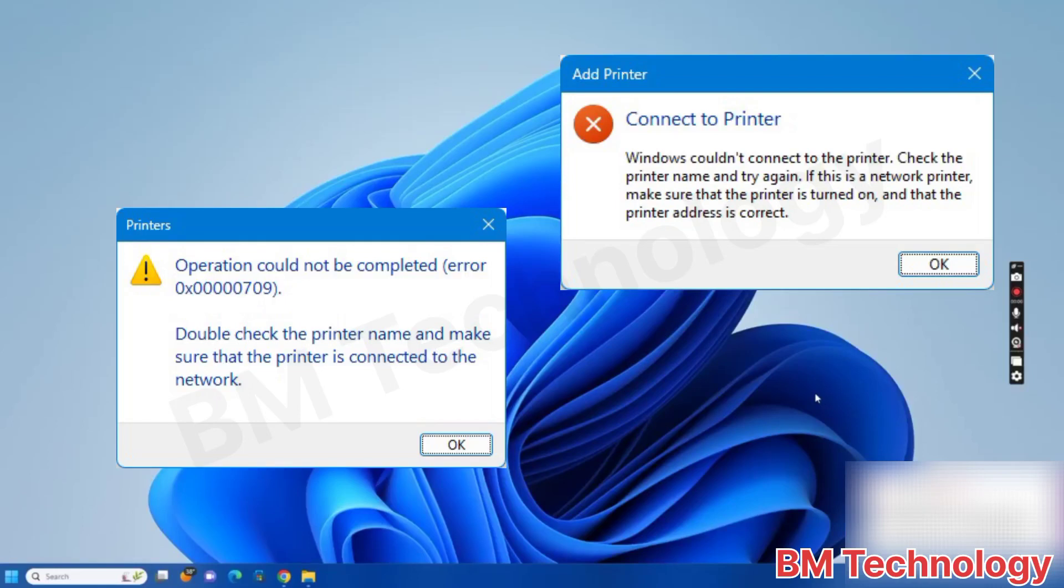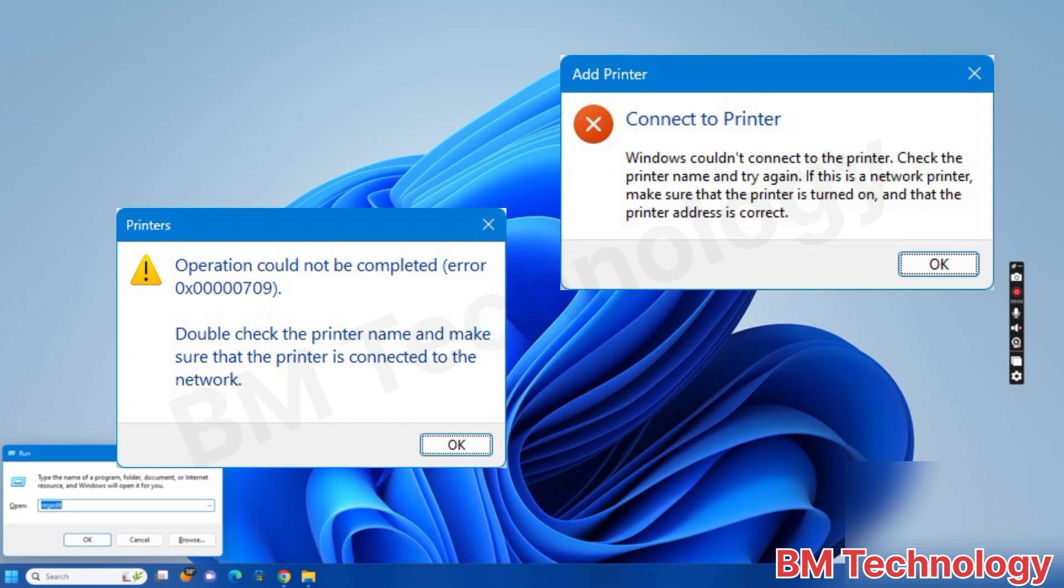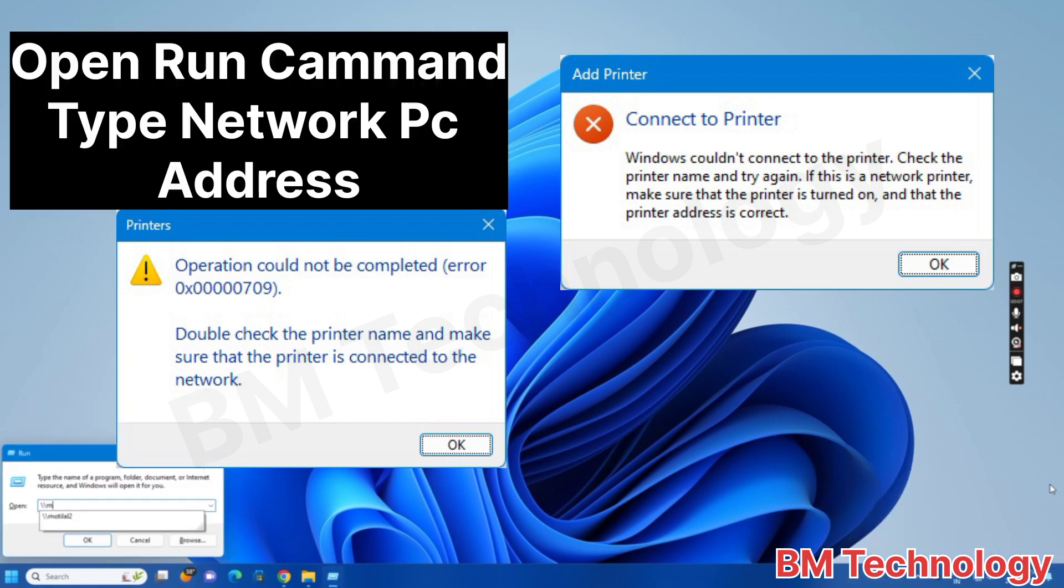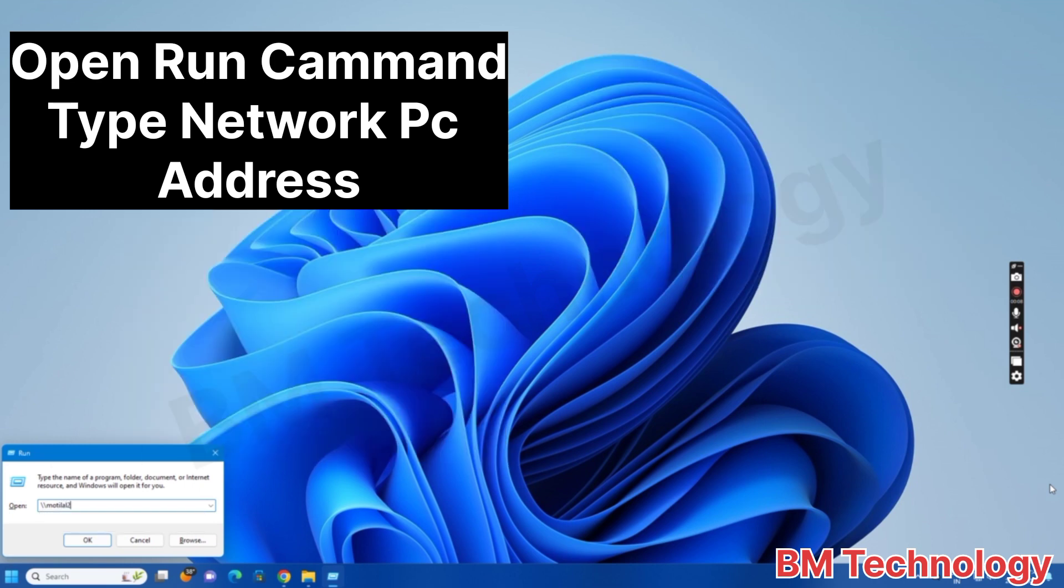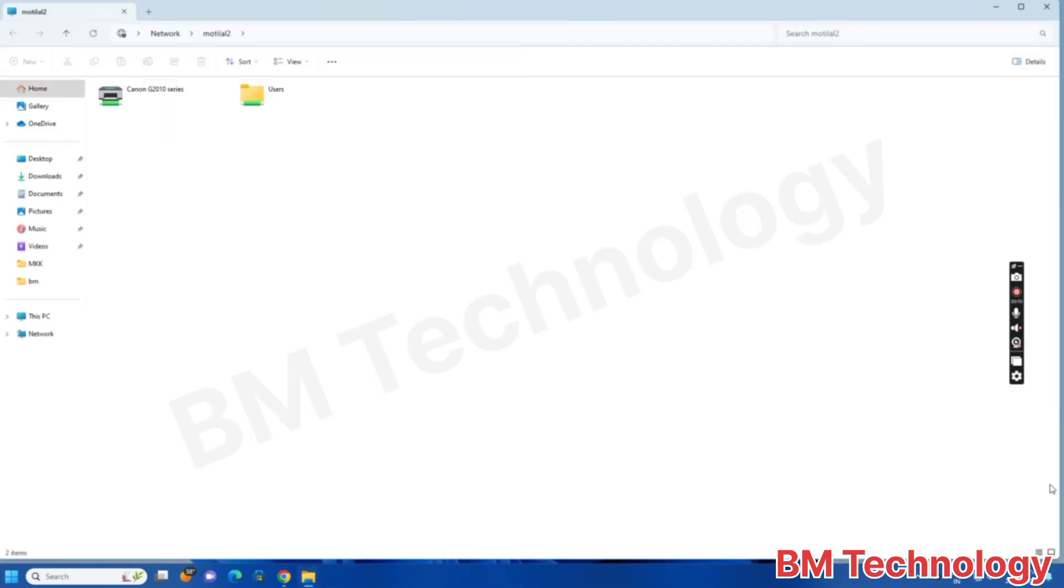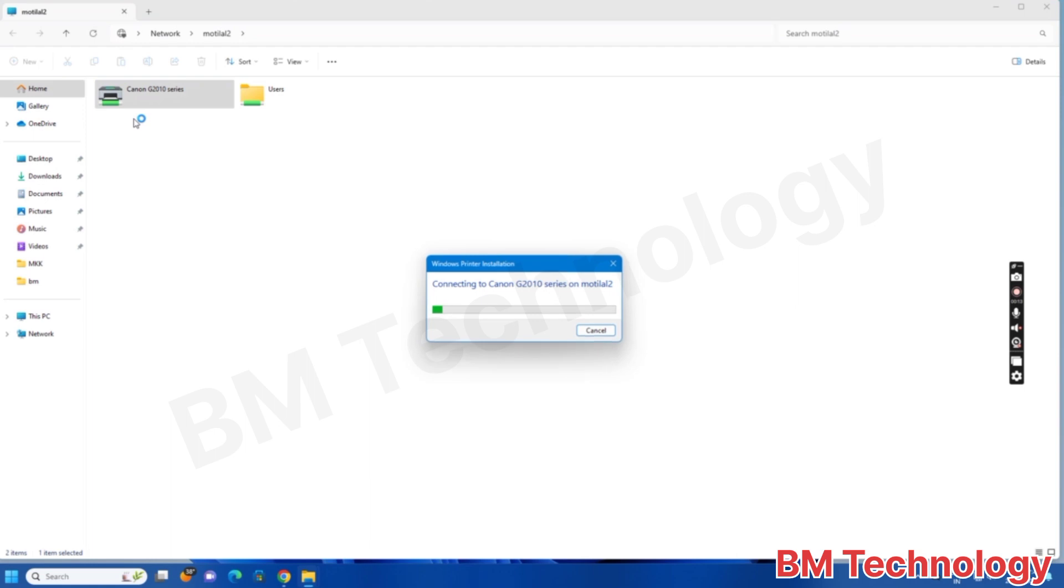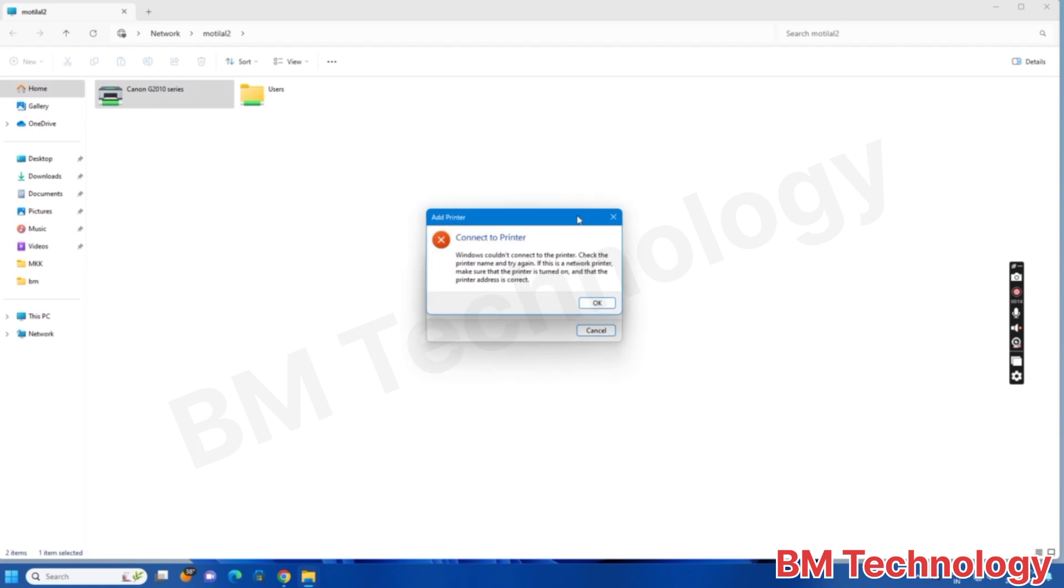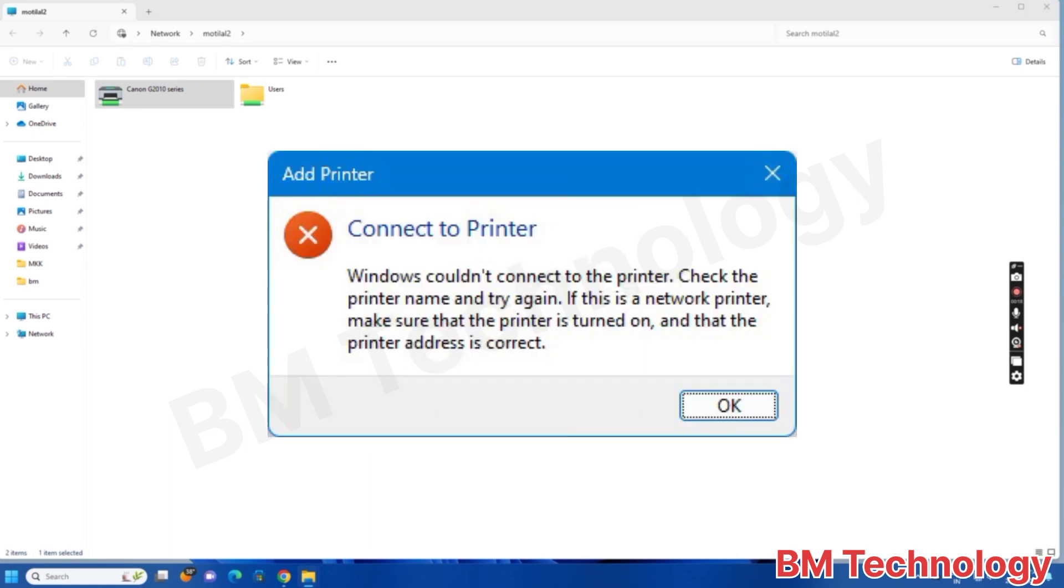Hello friends, today I'm going to show you how to fix network printer sharing problems in Windows 10 and Windows 11. First, open the Run command and type the PC network address. Okay, open, right-click, connect to printer. This error shows, okay.